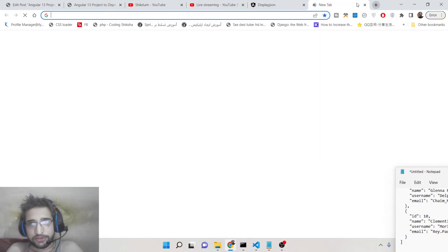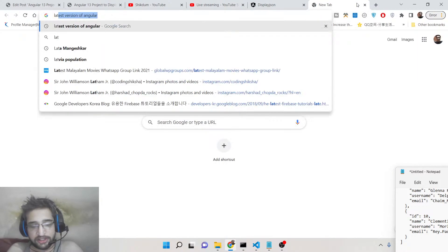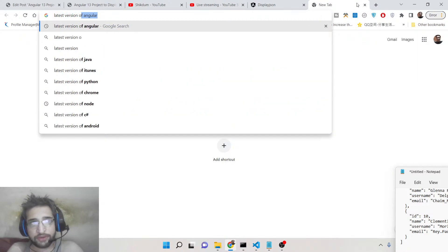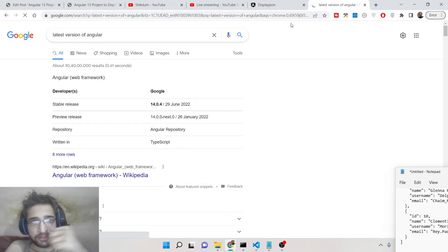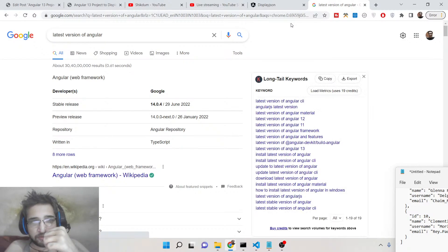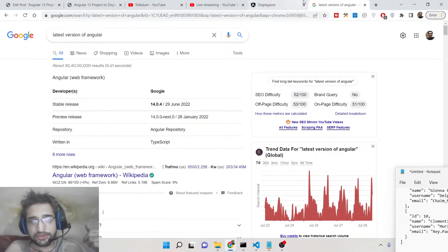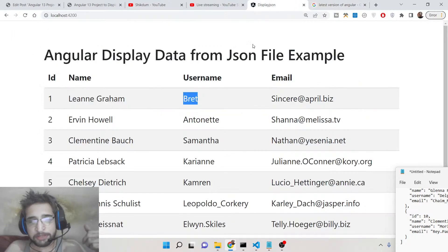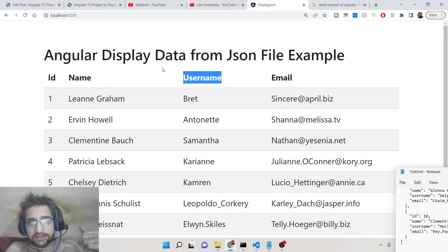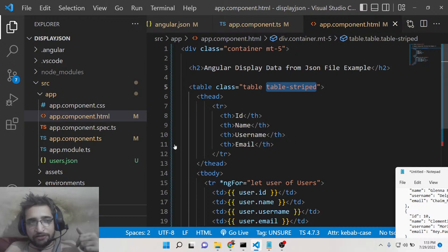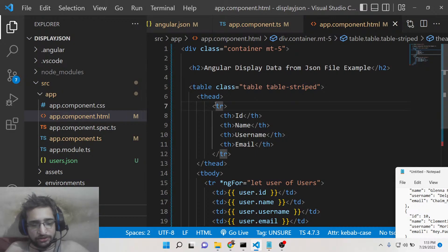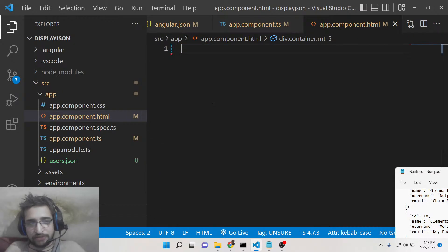If you search for the latest version of Angular, as of now when I'm recording this live stream, it is version 14, released on 29 June 2022. We will be looking at how to do this, so let's start building this application from scratch.